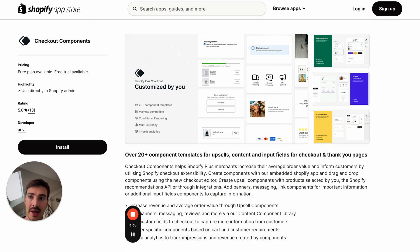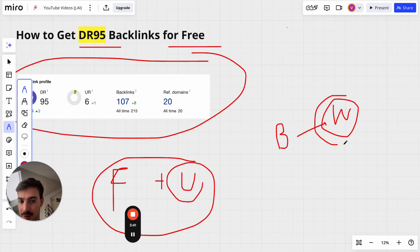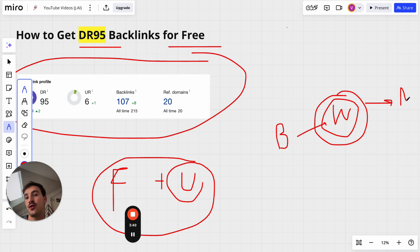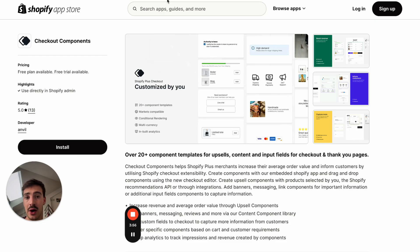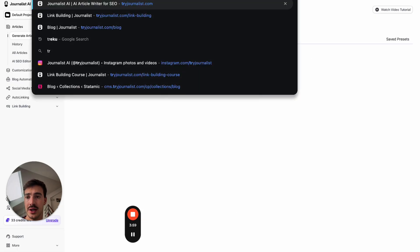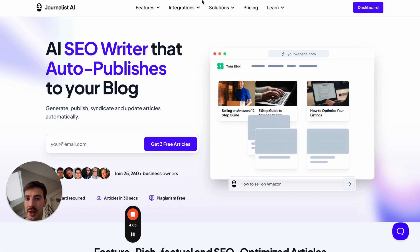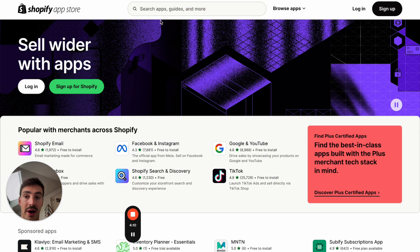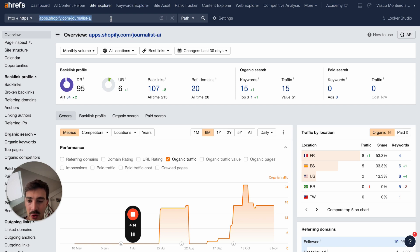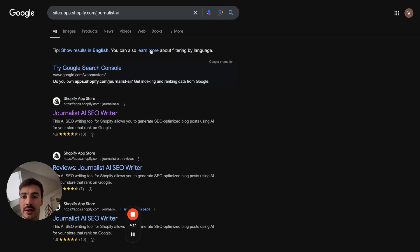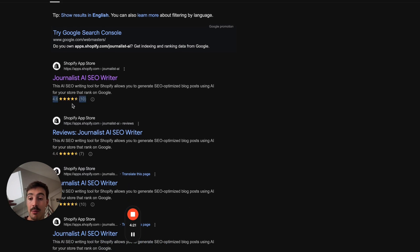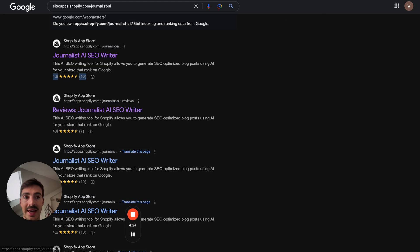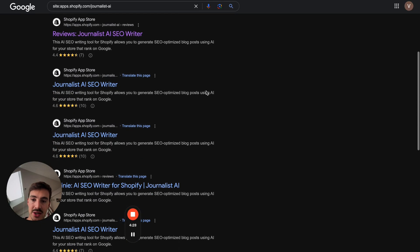This line of thinking — taking your business and creating an app version of it — applies to every single business. Just think: how can I transform part of my business into a small app? It doesn't have to be the whole business, just a section of it. In our case, we only included the article generation part of our AI SEO tool, not the entire product, and we got it listed on the Shopify App Store.